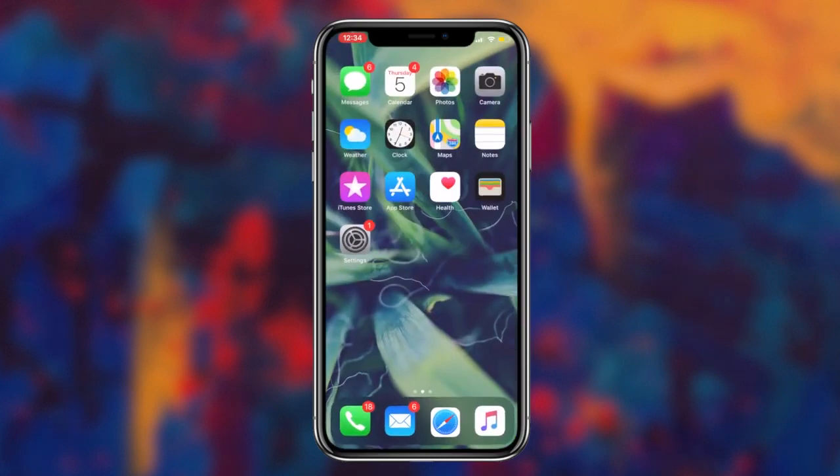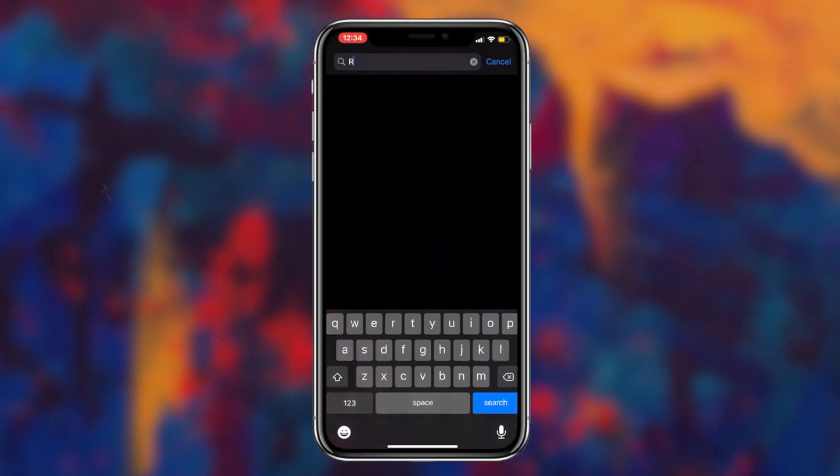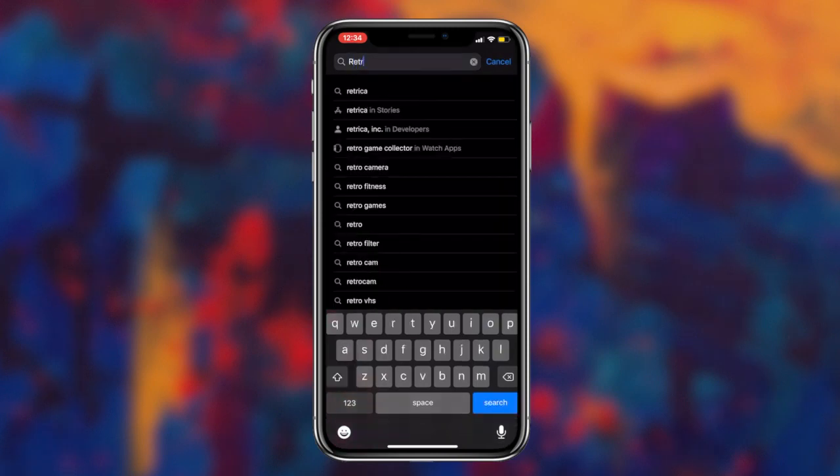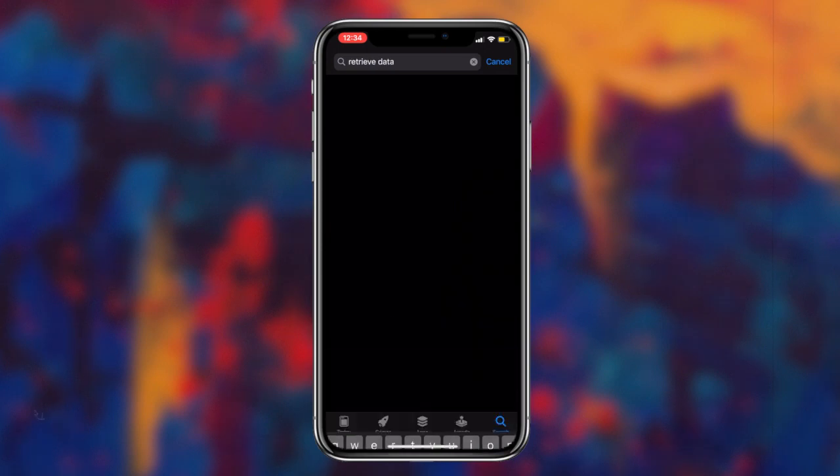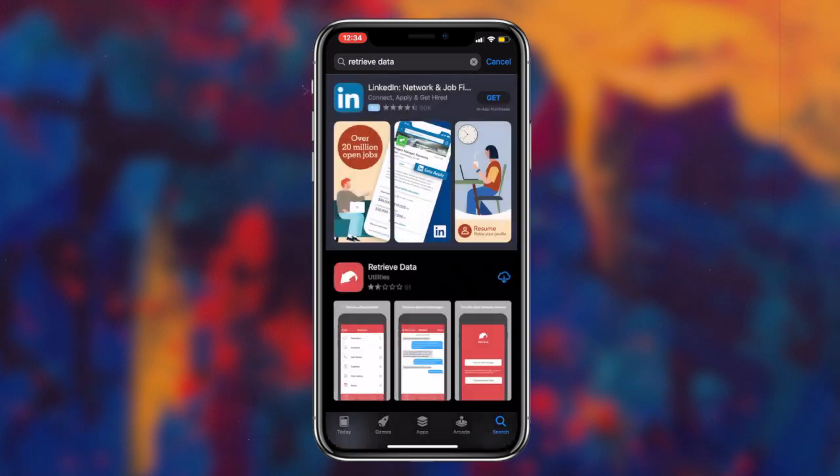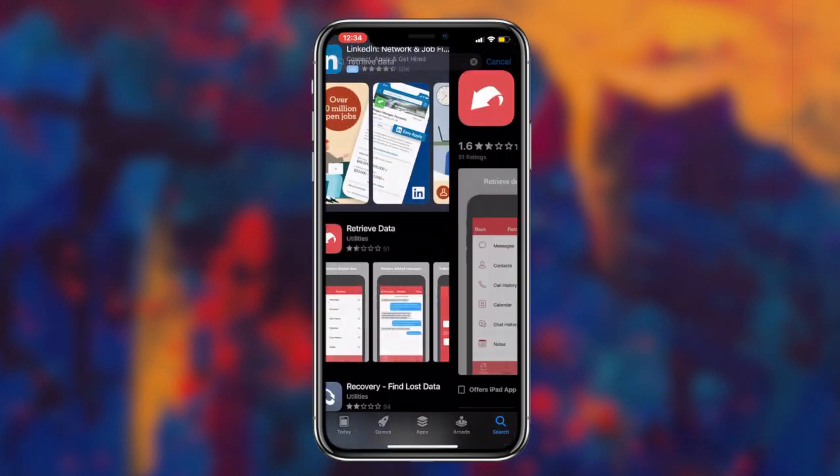Method number two is utilizing a retrieving data app for your iOS device. I've placed a link to this application on my website, so the next step we're going to be taking is clicking on the application link, which will redirect us to the app on the app store.